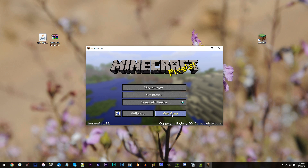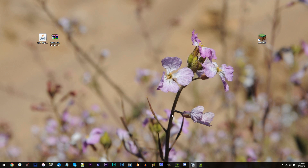When Minecraft loads up, quit the game. Now let's install our Optifine Shaders mod combination.